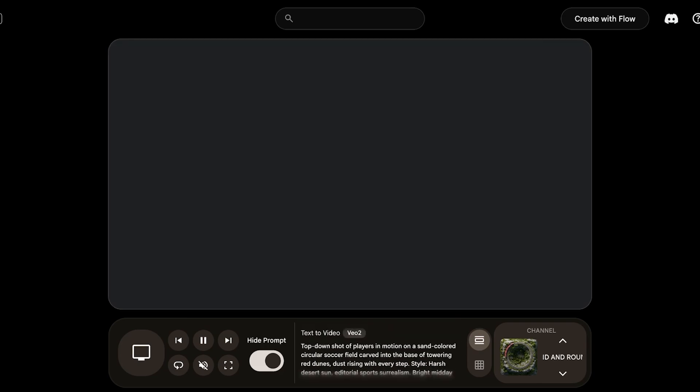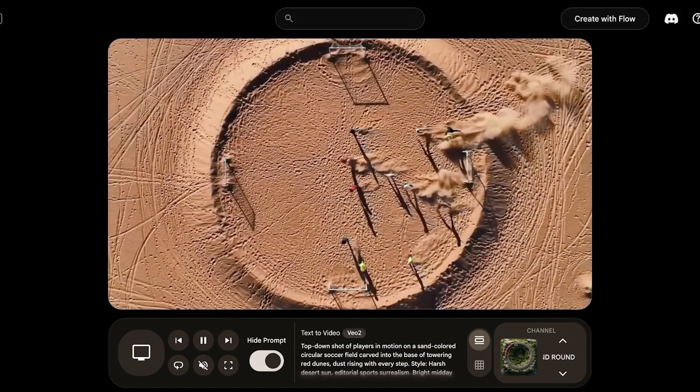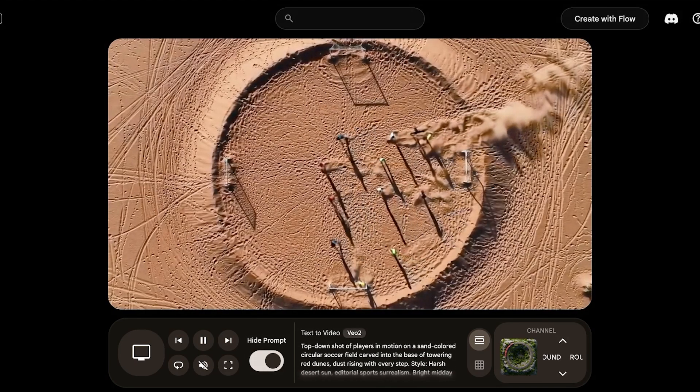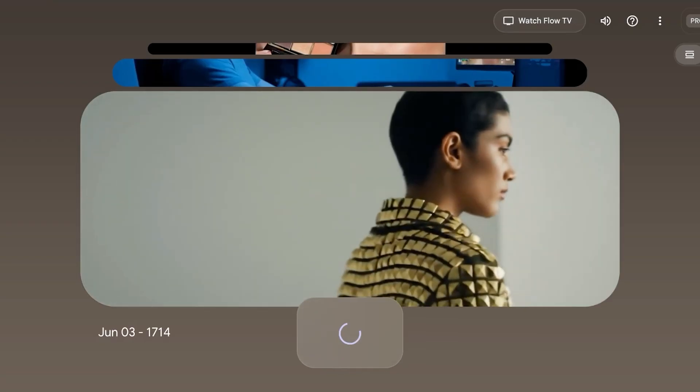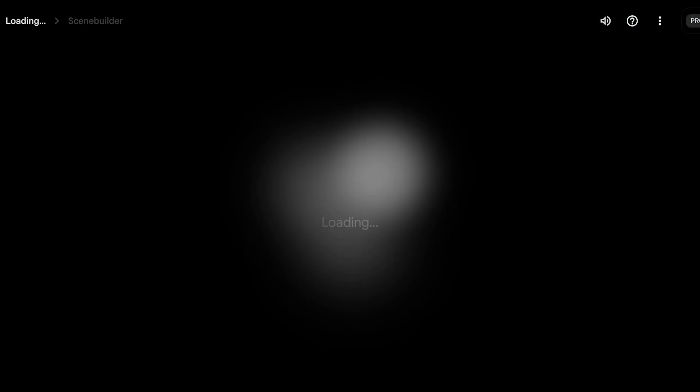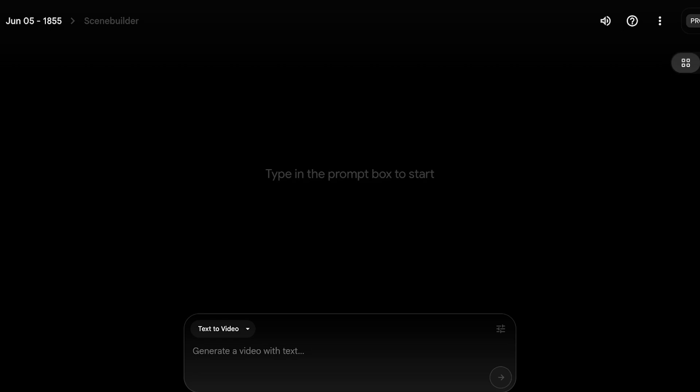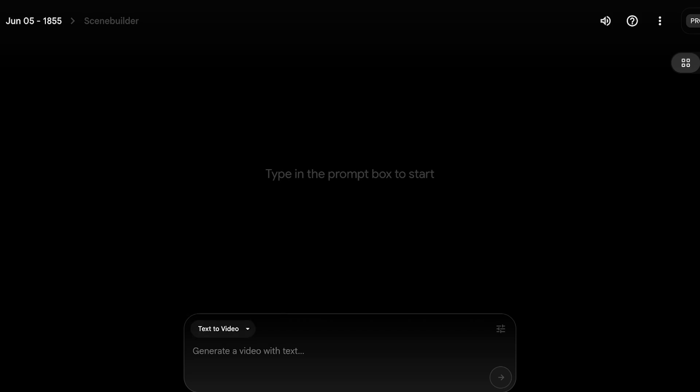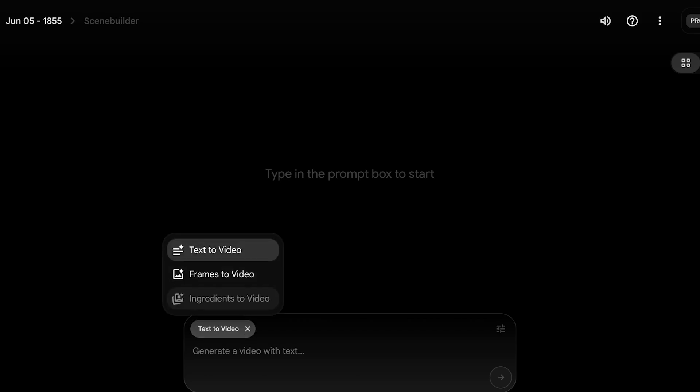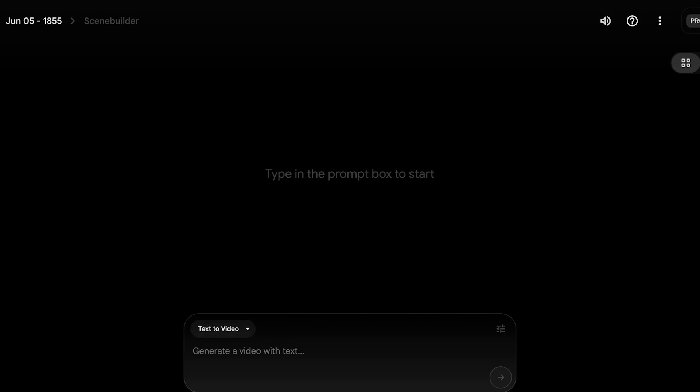Now to get started with VO3 and flow, click on create with flow on the top right. Once you click on create with flow, simply click on new project. When you click on new project, you will see a prompt section on the bottom and then you have text to video, frames to video. So you are able to expand on images as well as use a basic prompt. From here, you're going to enter a prompt.